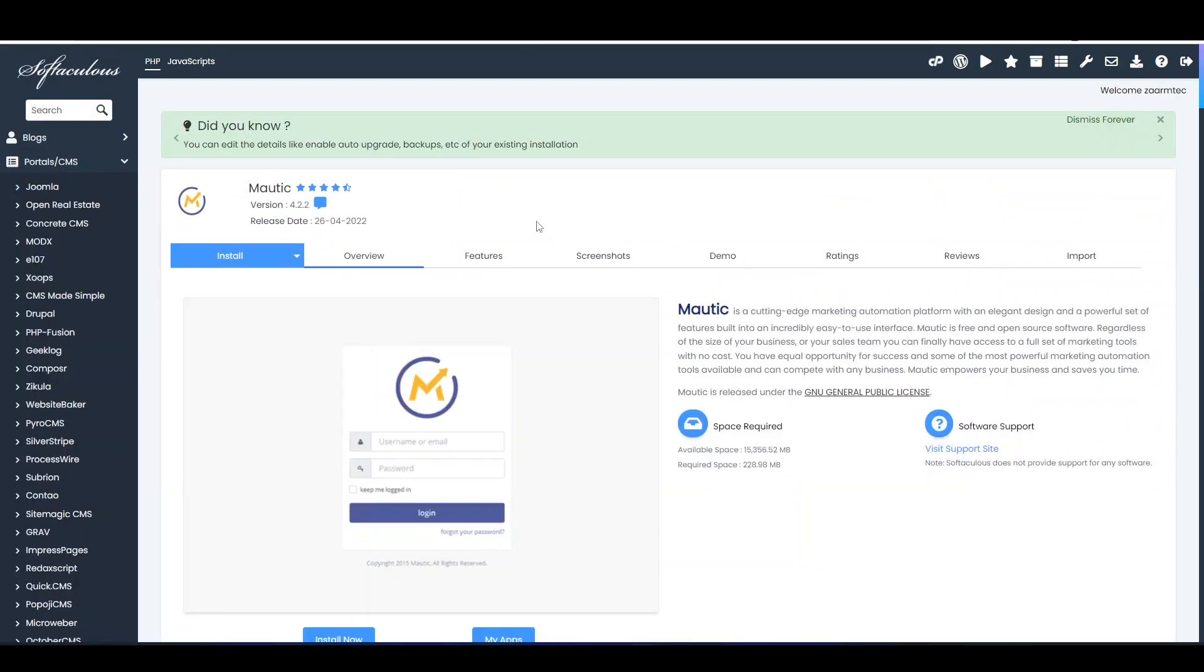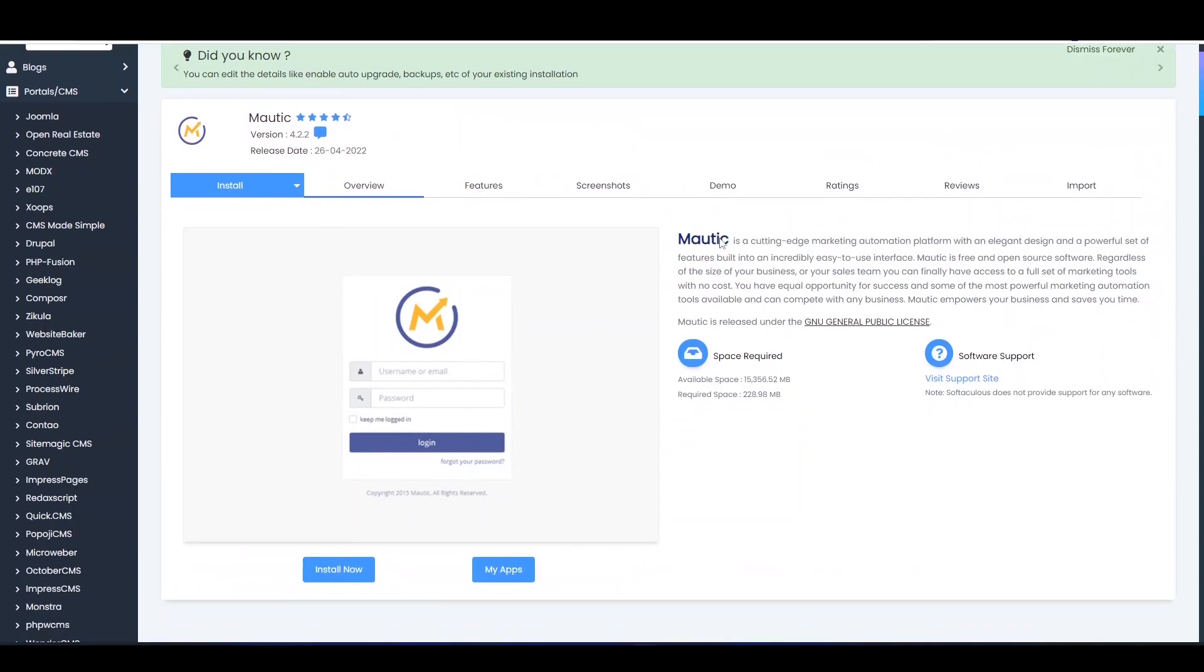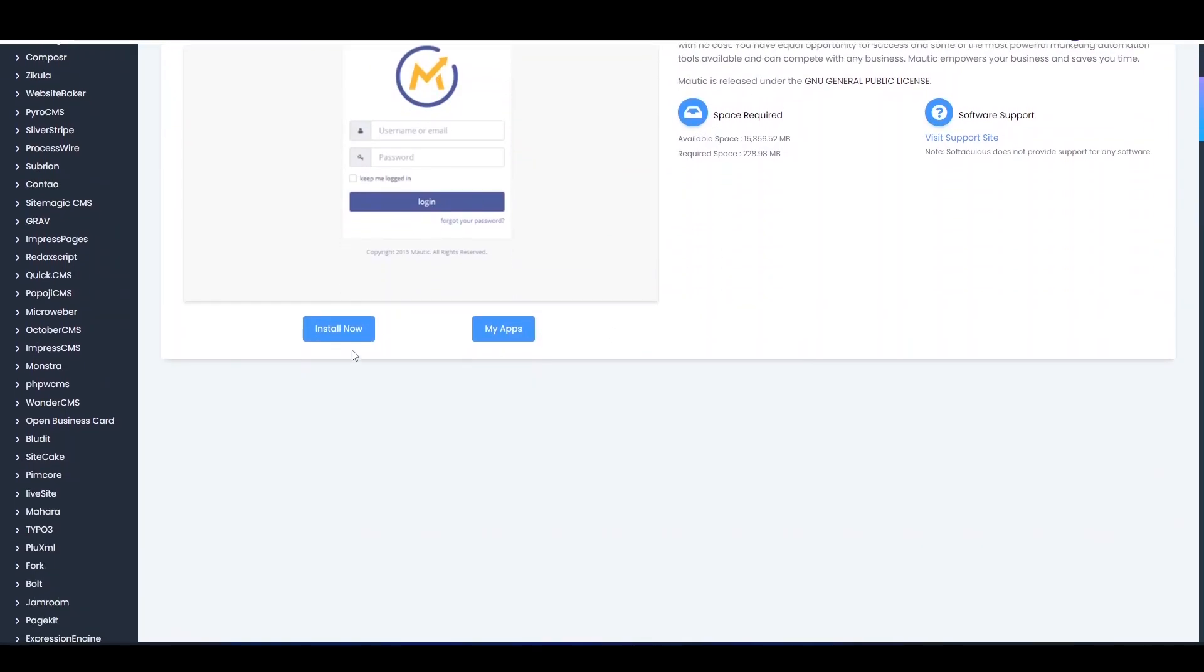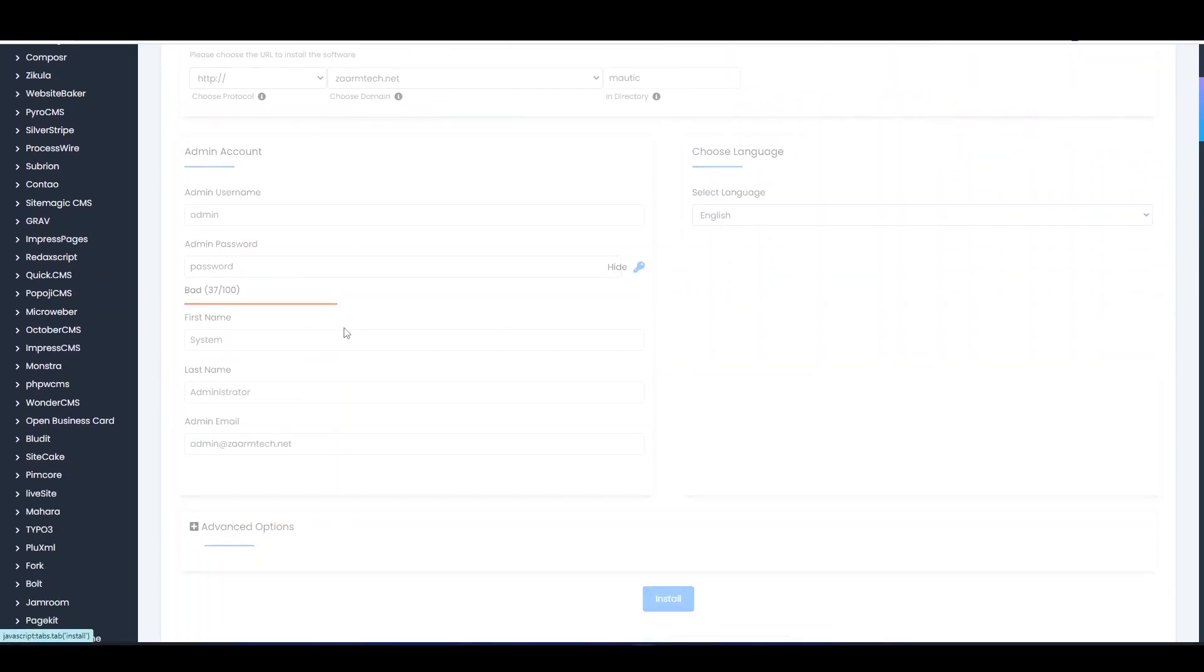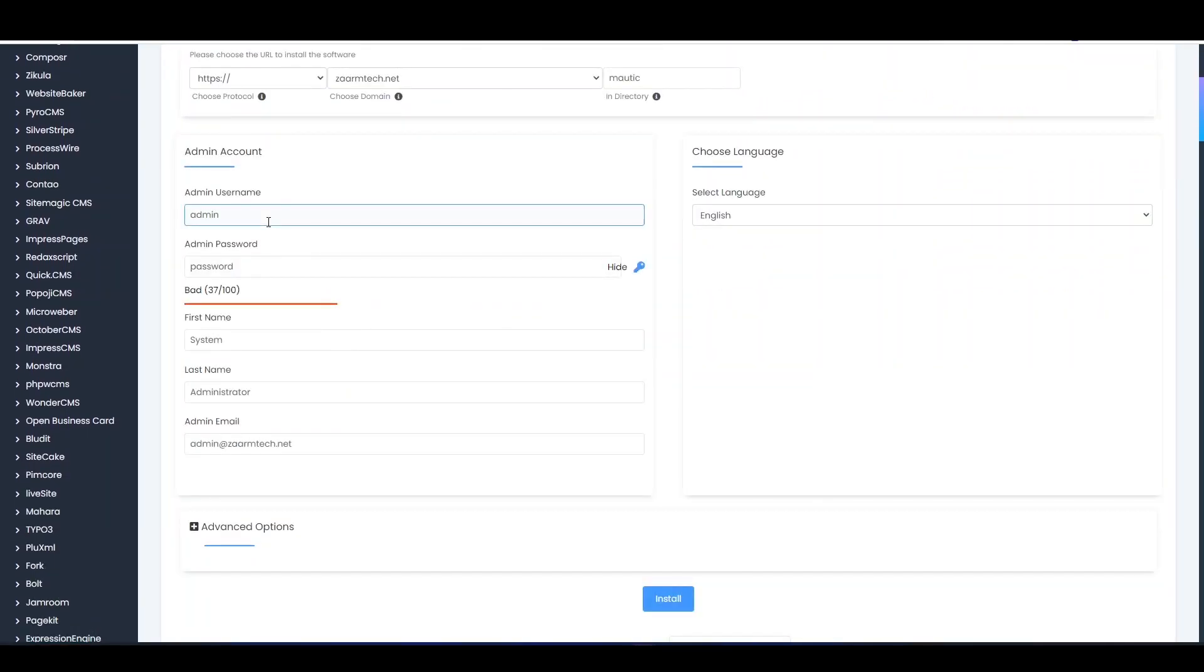In here you will have to search for Mautic. You can see Mautic is here, so click that. You can see this. All you need to do is click Install Now. In here of course we can create an admin account. I will create something like...